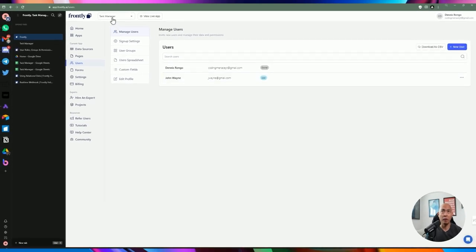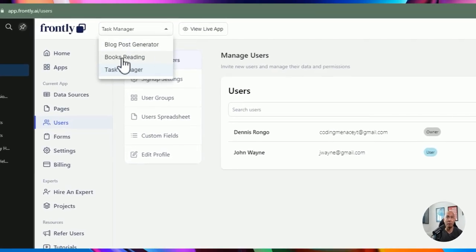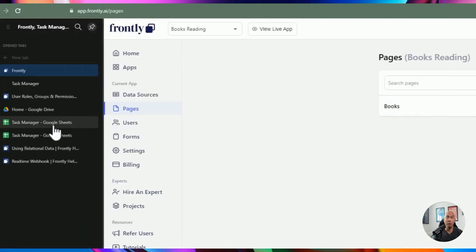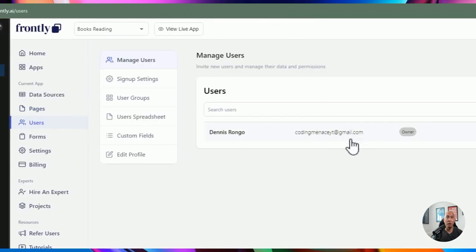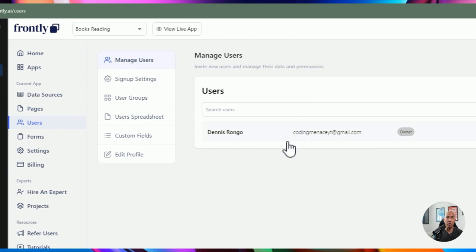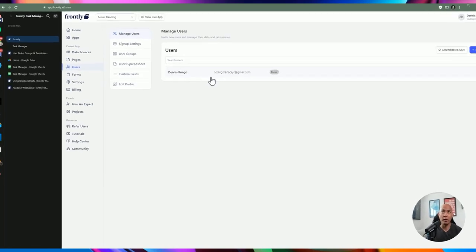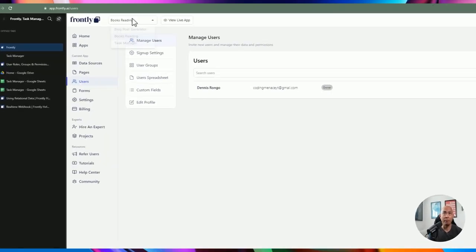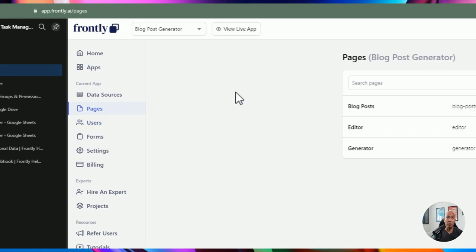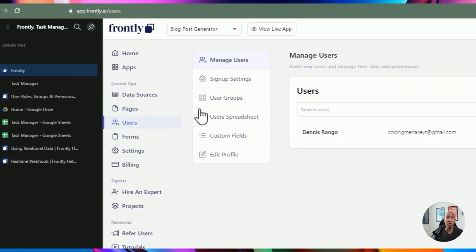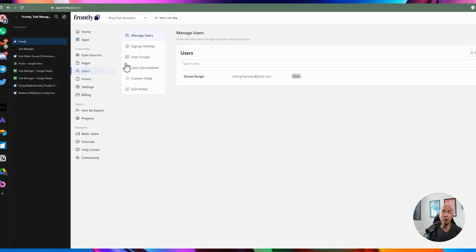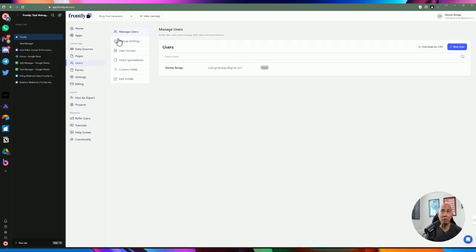Now I have two user accounts within this task manager application. If I flip to another application and go to users, John Wayne doesn't exist in that application. Something to keep in mind: users are separate per application. When you create a user within the current app, it's not added into other apps. They're all different except for the main account user.